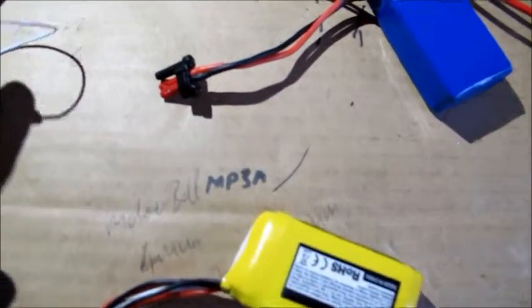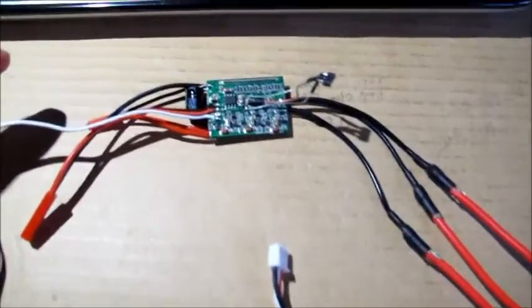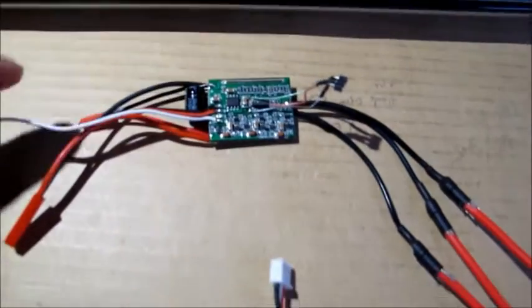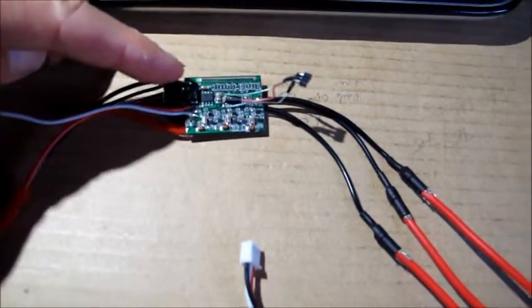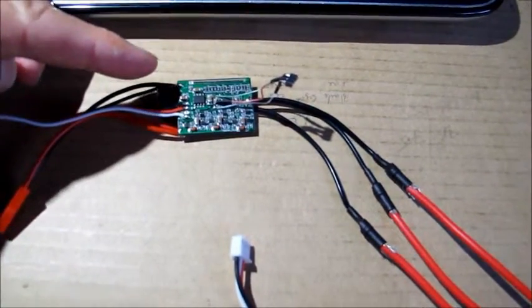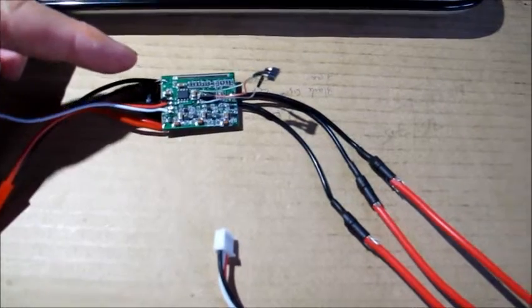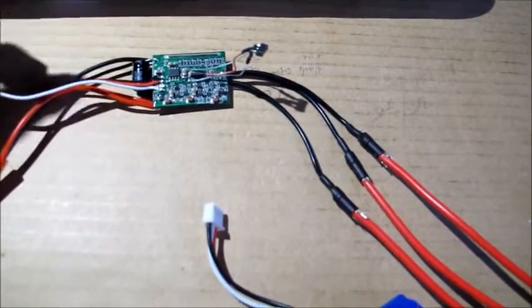And then I've got connections running here to the brushless motor controller, which in this case is a Hobbywing Skywalker 20A we've been playing around with.